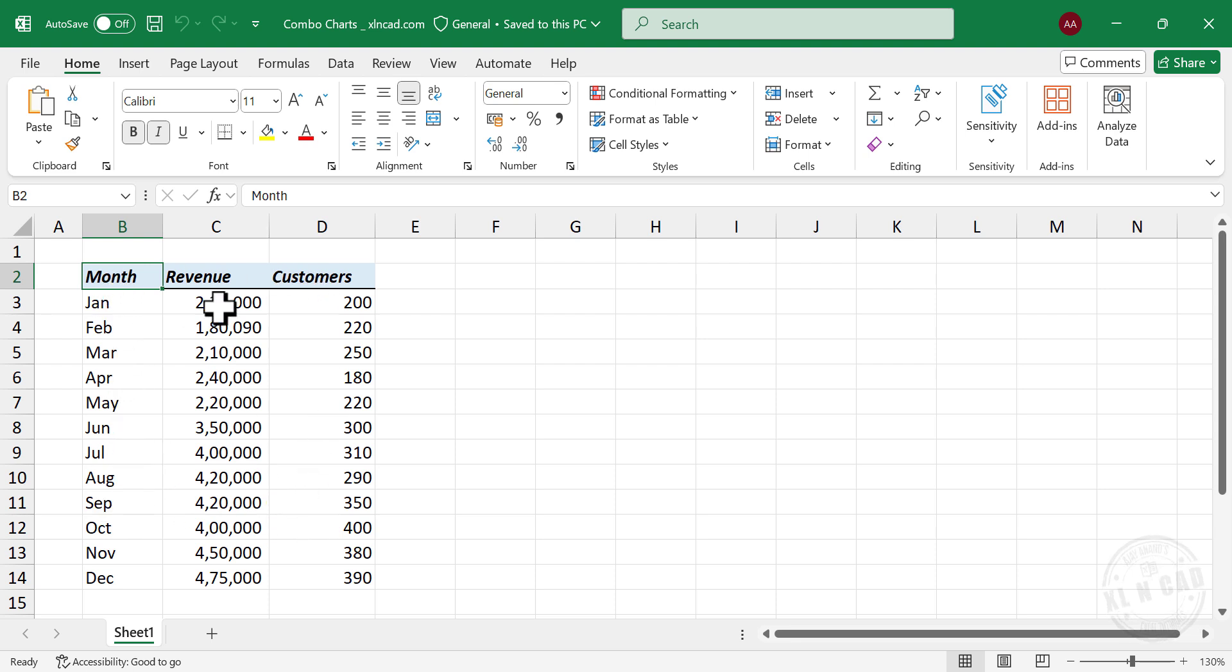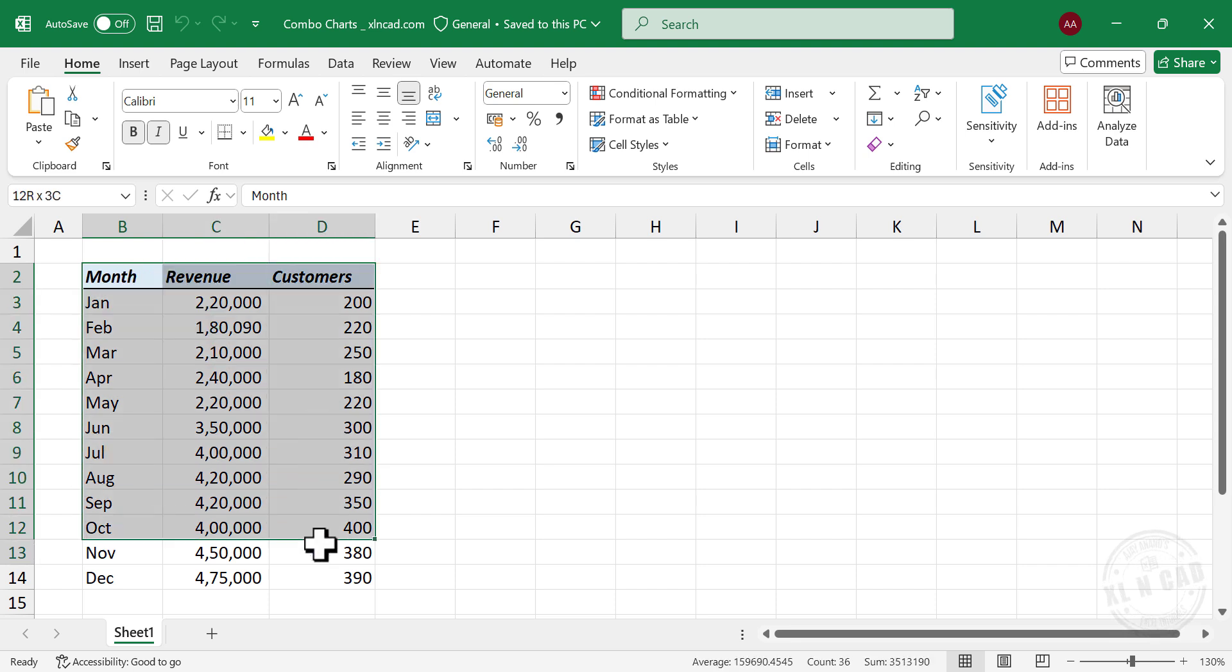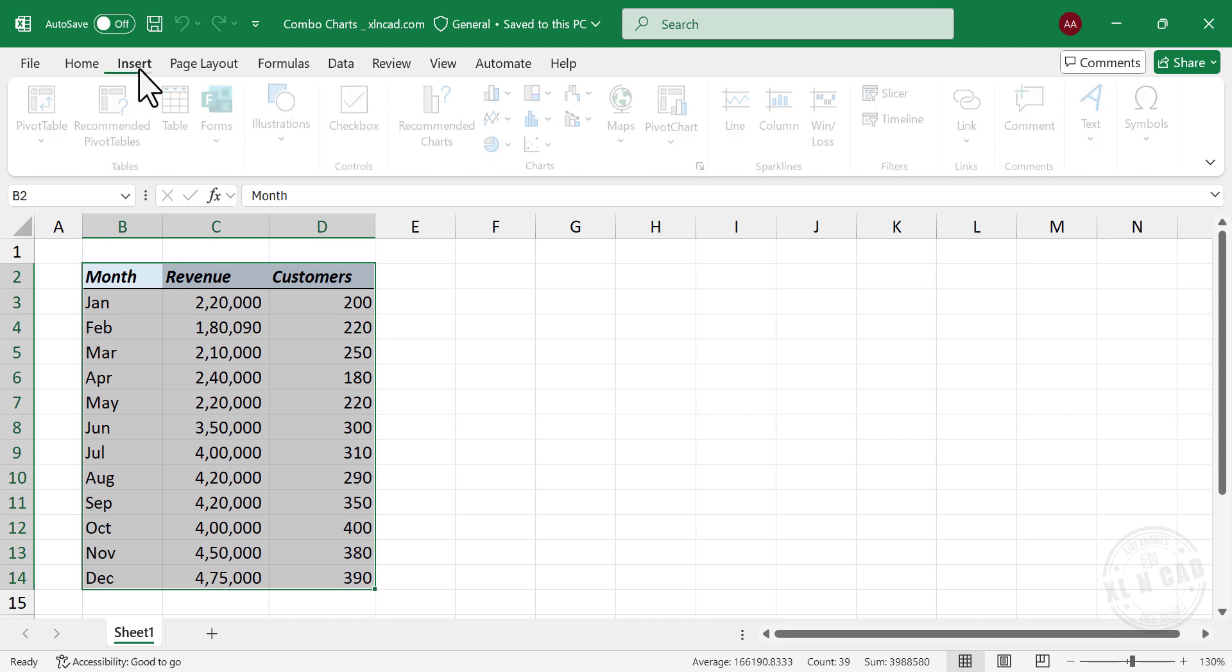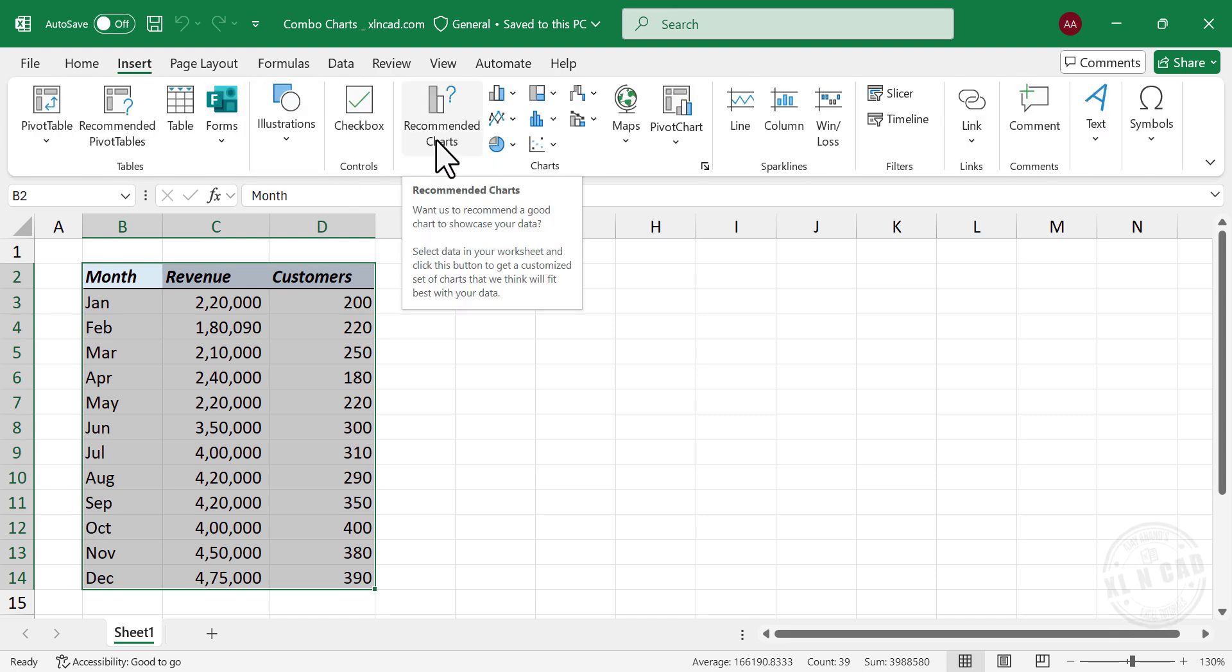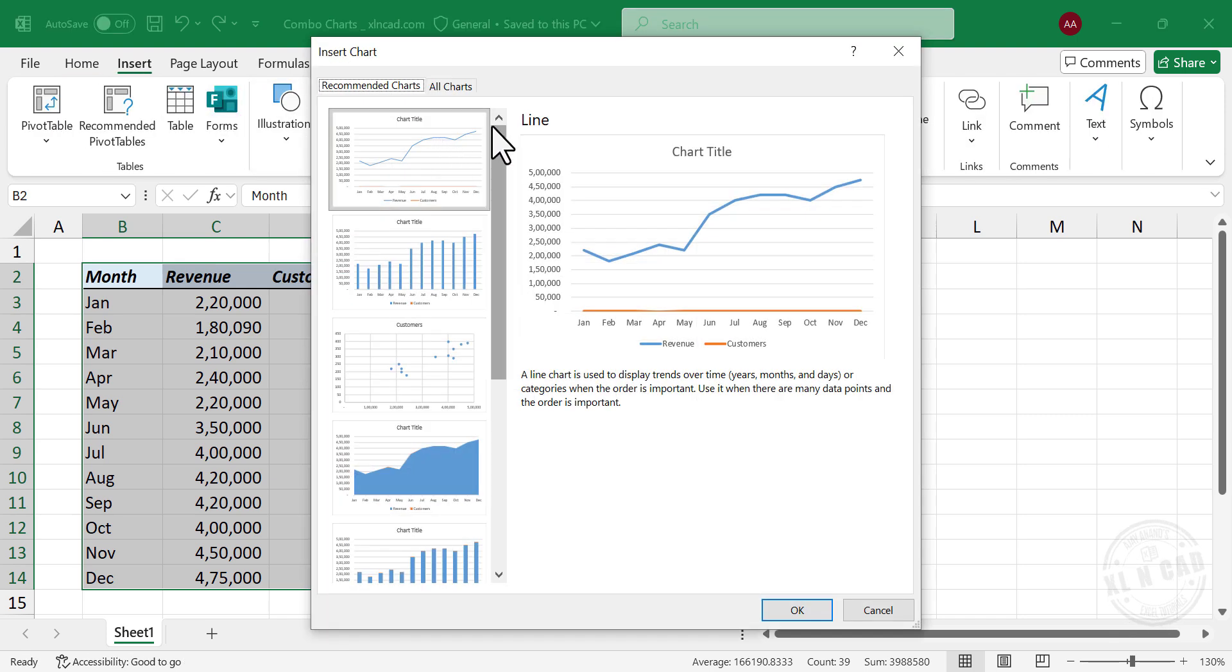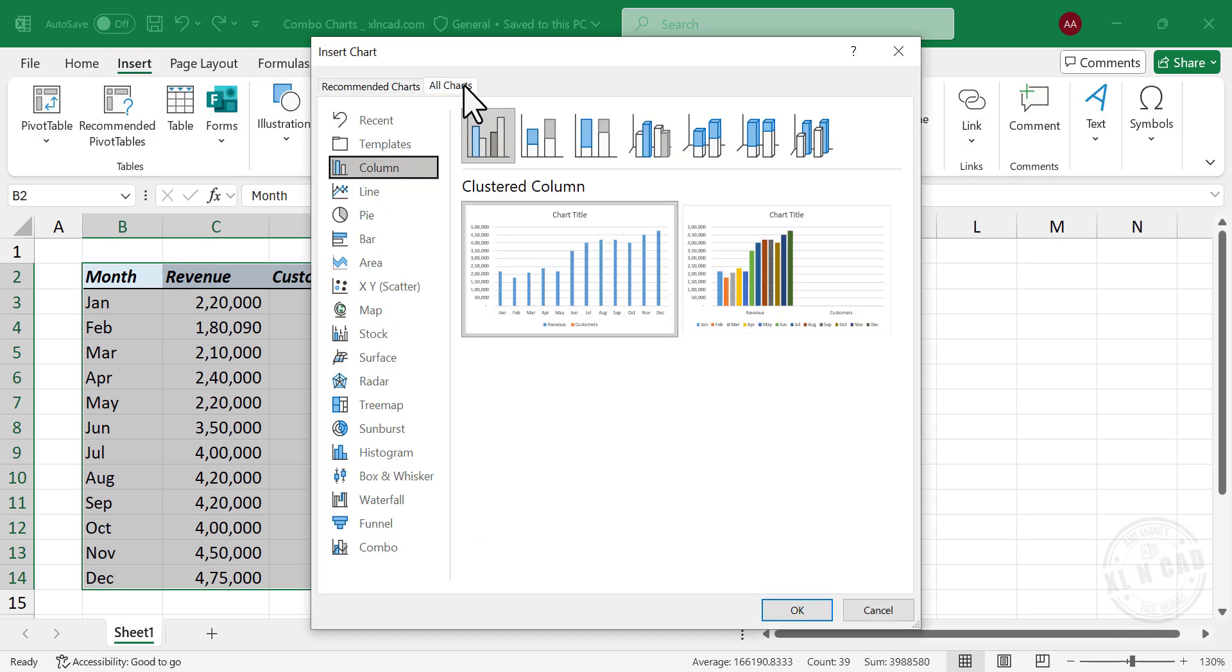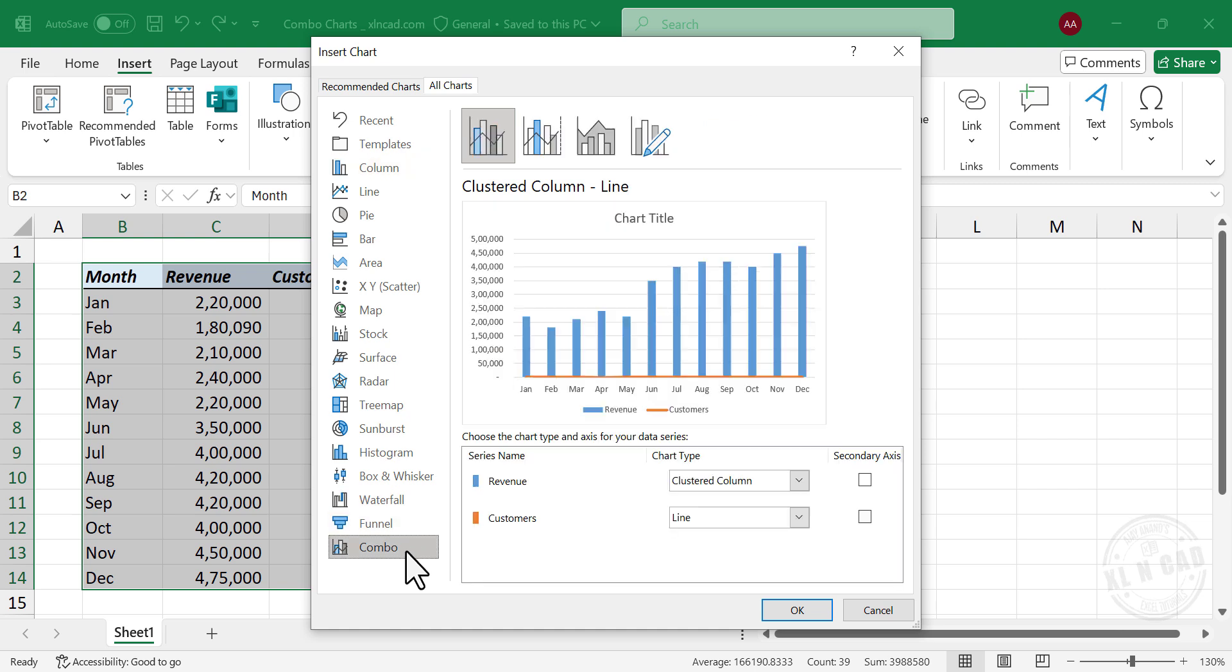Now, to display and compare this data using a single Excel chart, select the cells containing data, Insert, Recommended Charts, All Charts, Combo.